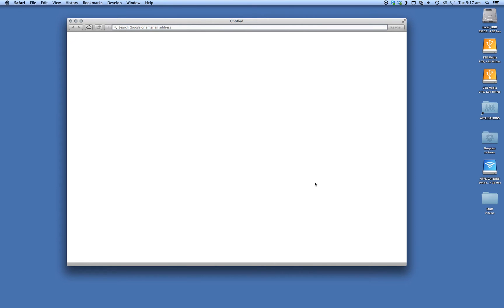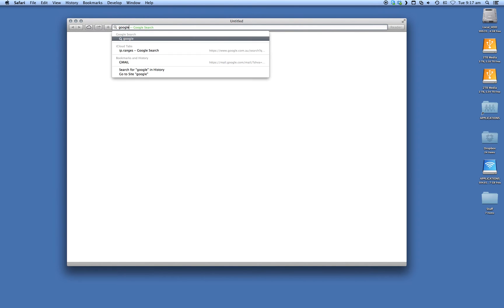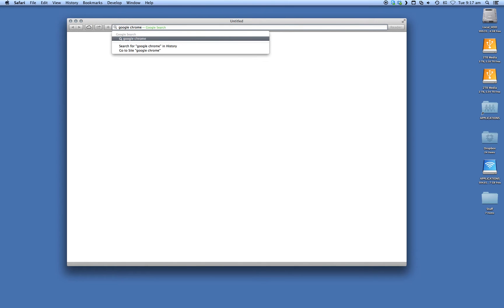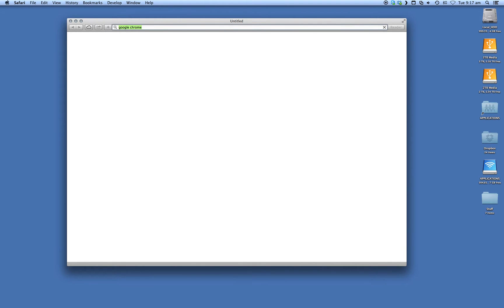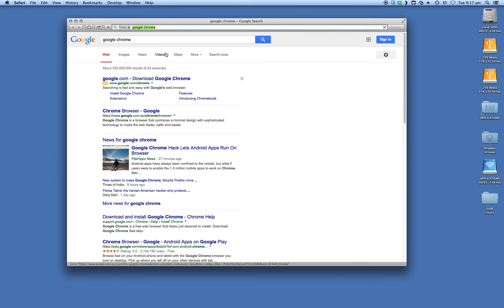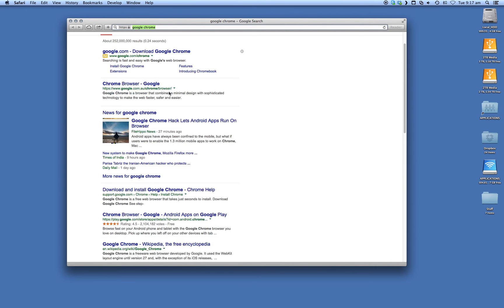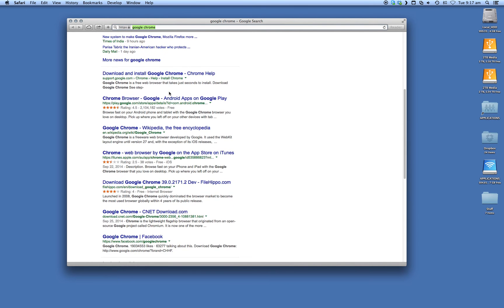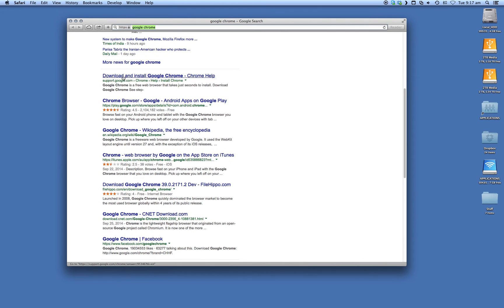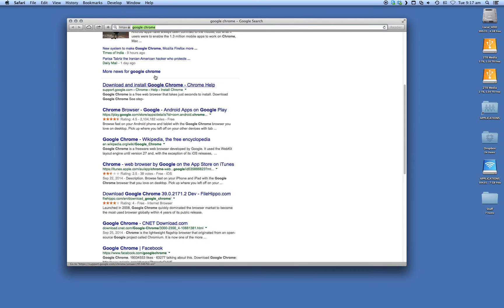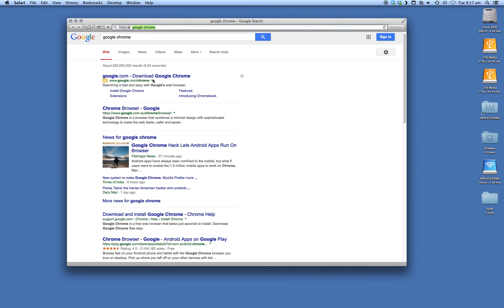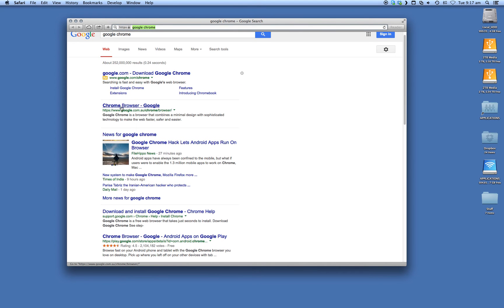In the search field up here we're going to type in Google Chrome, press enter, and you'll see some results that pop up. You want to click on the one that says download and install Google Chrome, or you can click on the top one. Either of the two will get you to the same place. Let's go to the top one, Chrome browser Google.